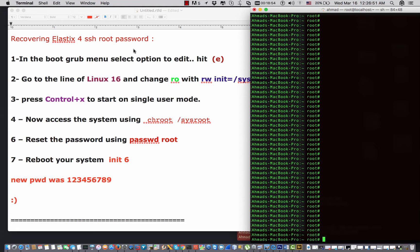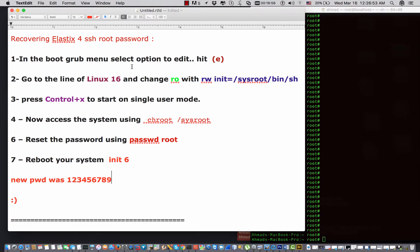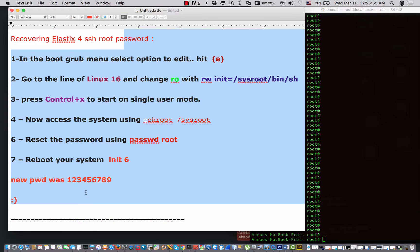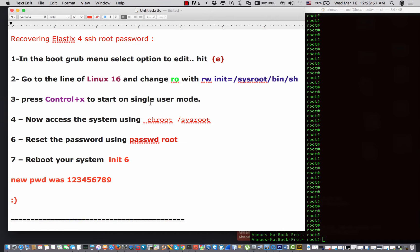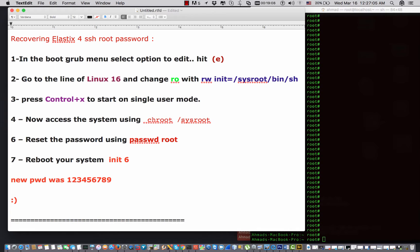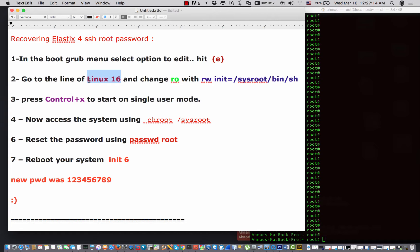The first step is once the system is booting, this is in the initialization process before the system loading, and when it is in the grub menu, you just hit 'e', which is equal to edit.